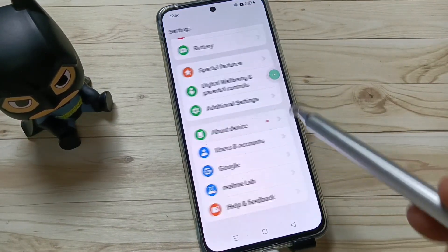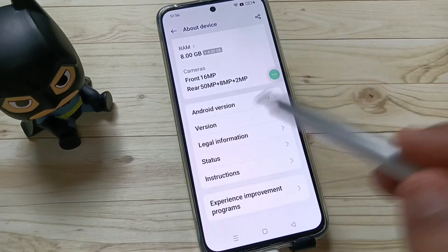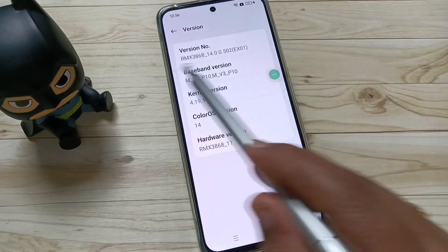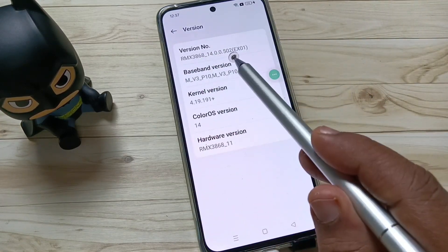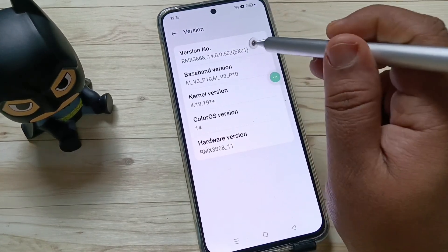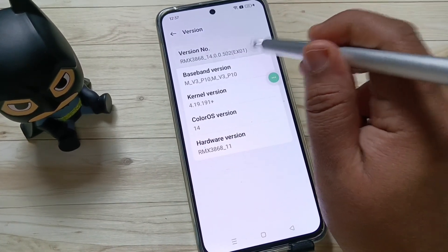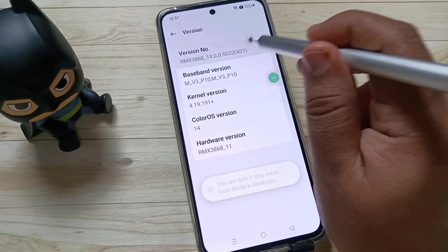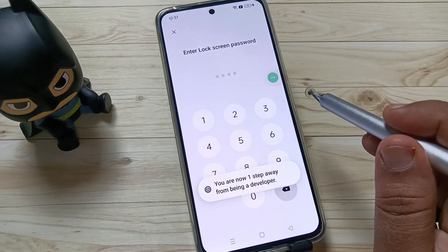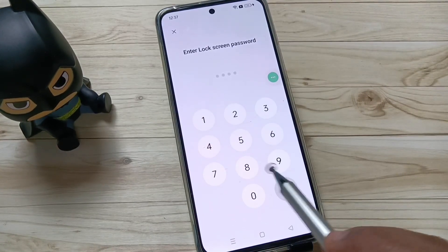Tap on About Device, then again scroll down and tap on Version. Tap seven times on the version number to enable the developer options. In case you have set a screen password, you will need to enter it here.